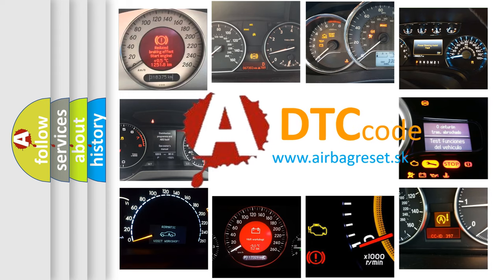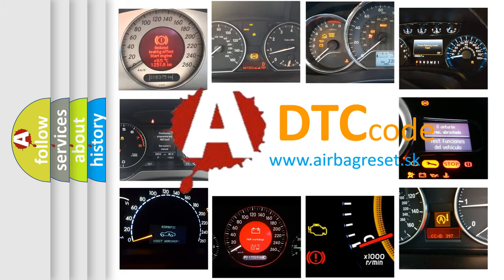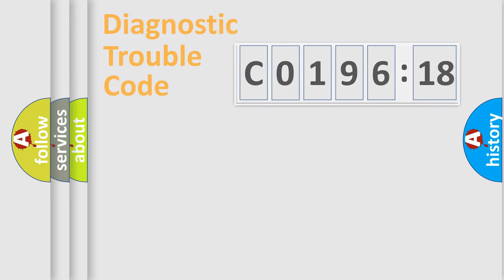What does C019618 mean, or how to correct this fault? Today we will find answers to these questions together.